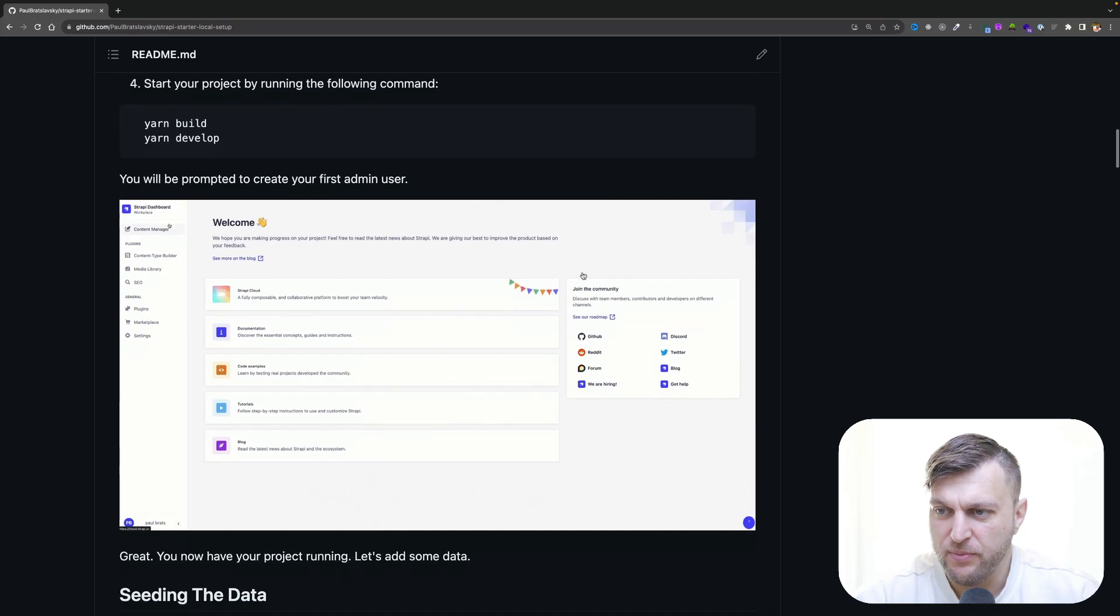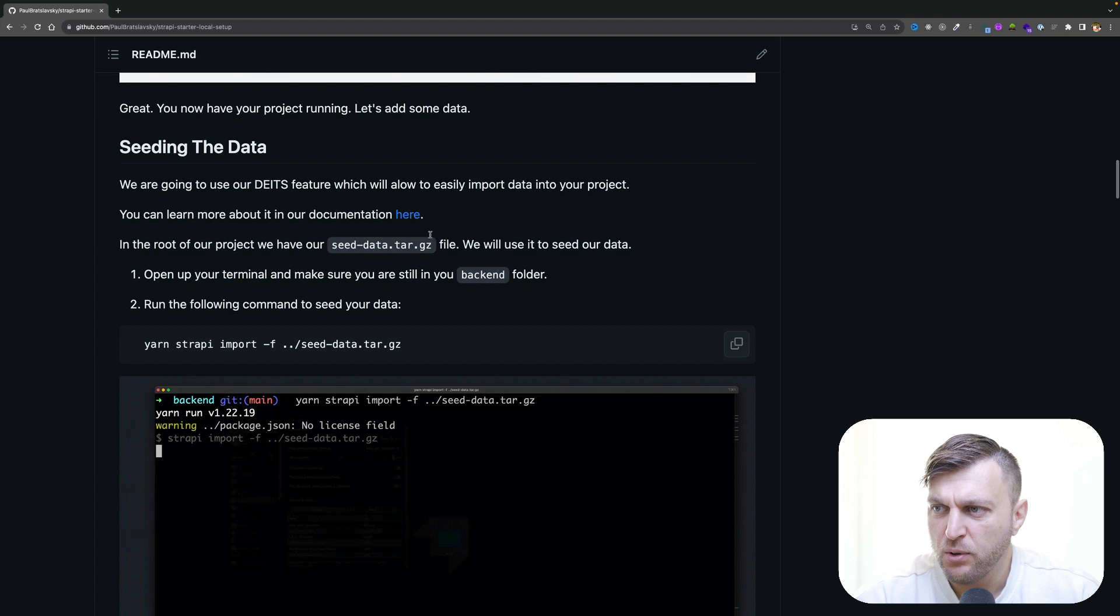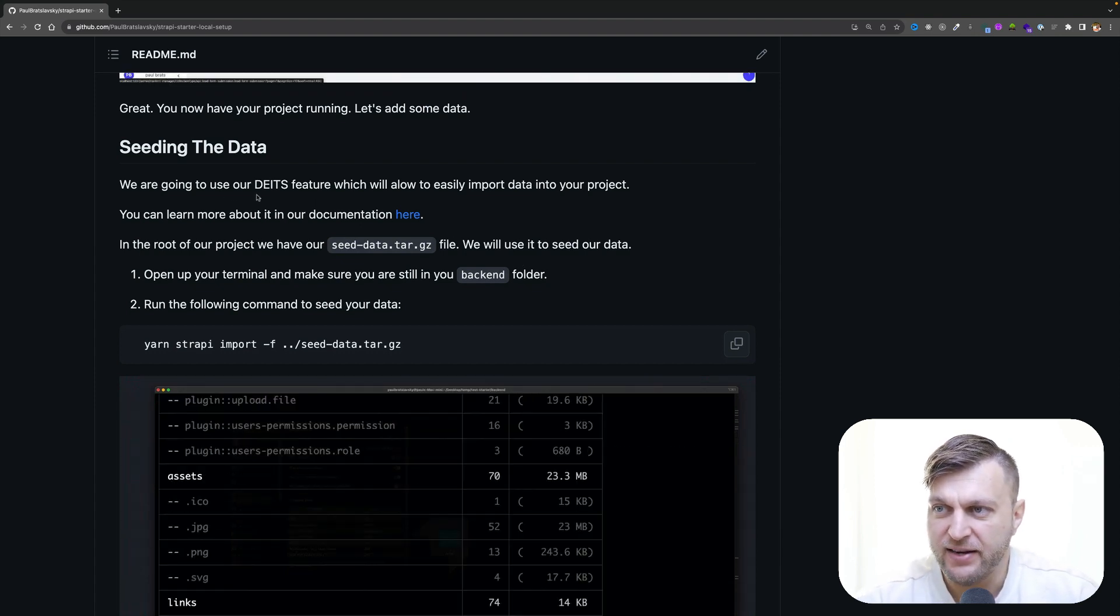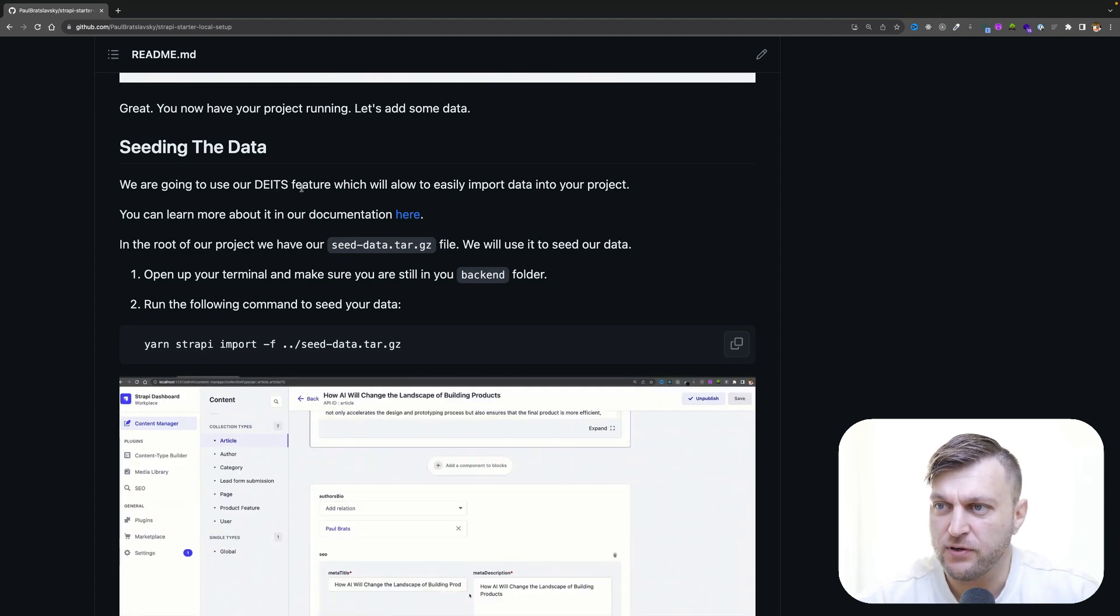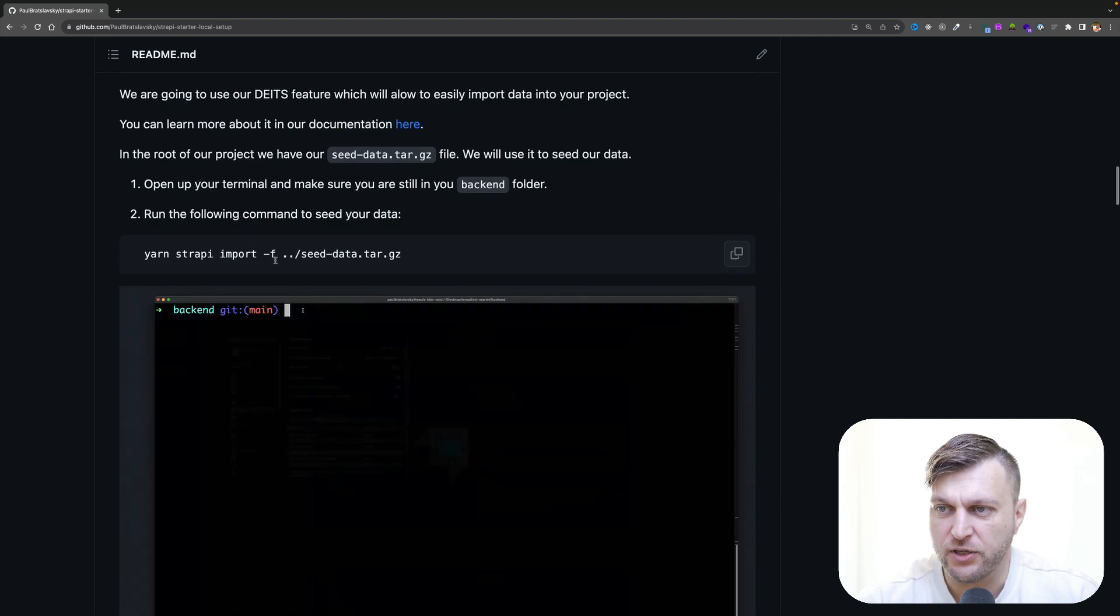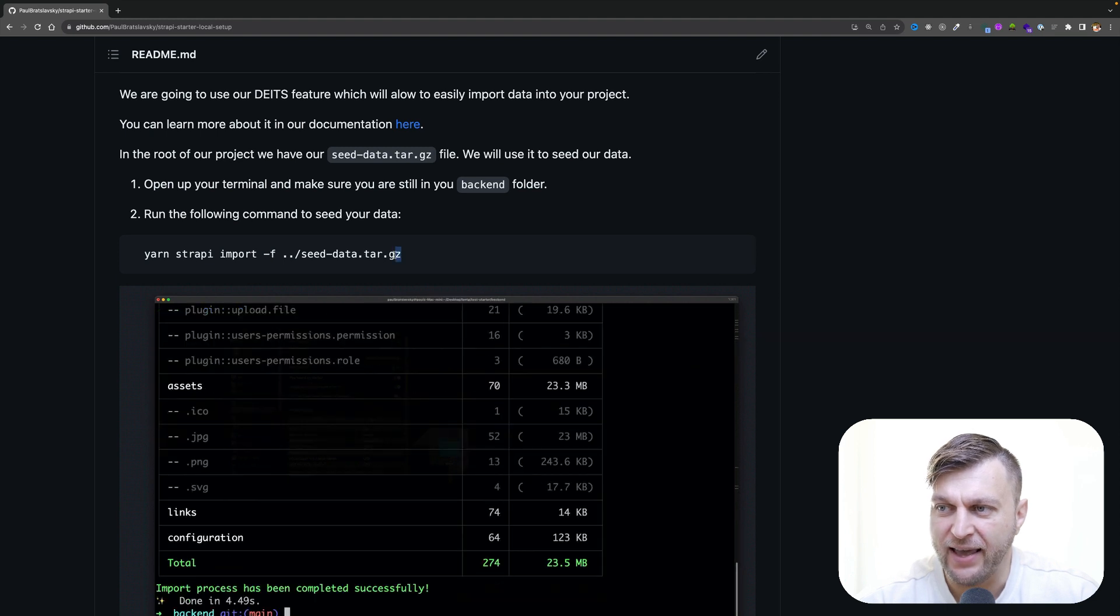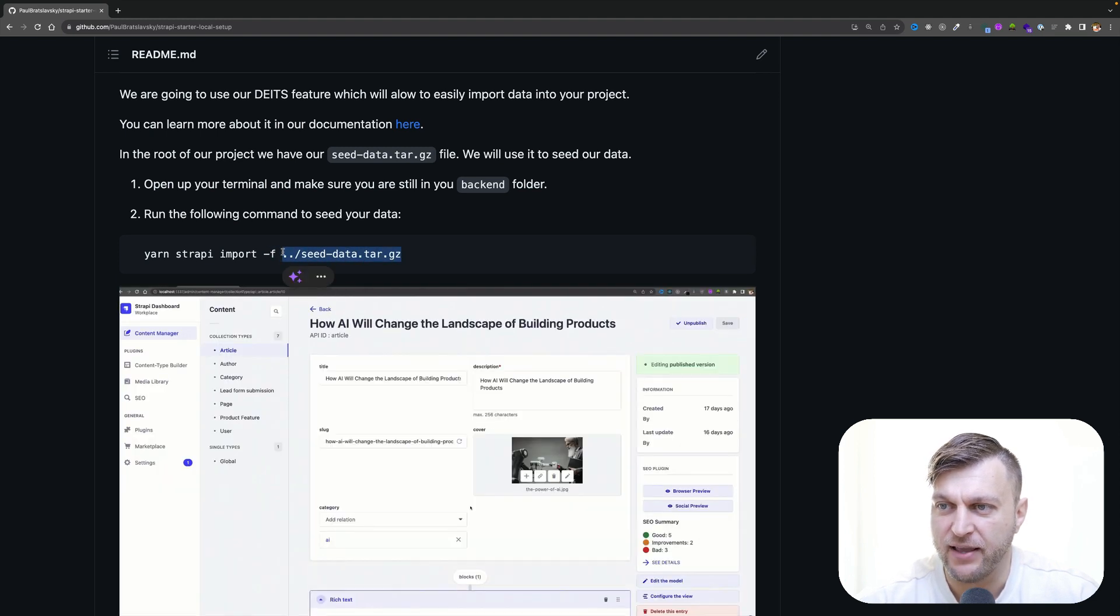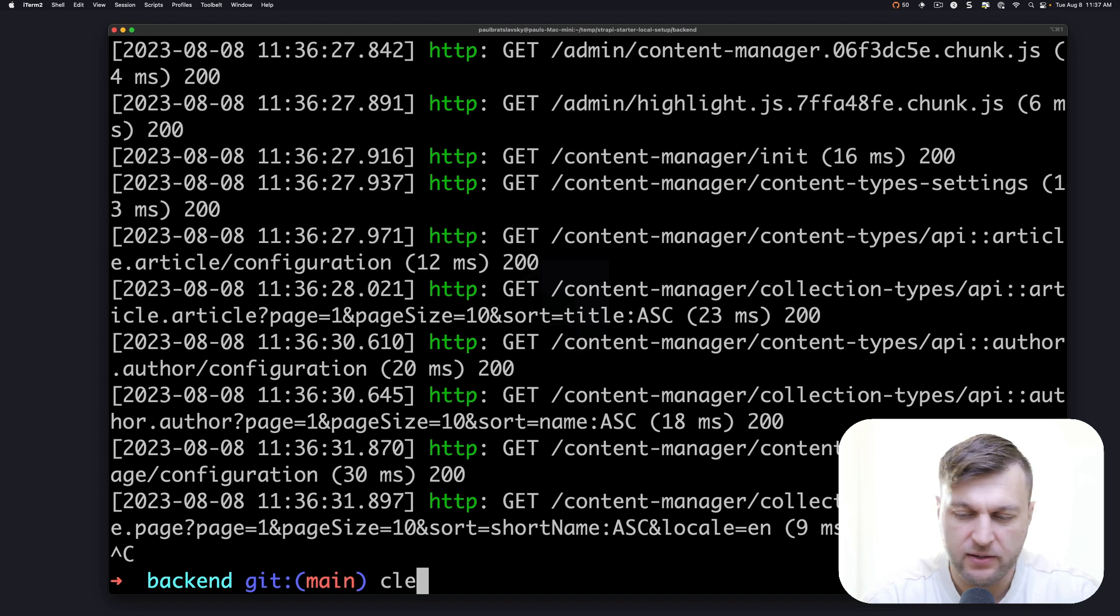So taking a look at our readme file, scrolling down, we are going to use our import feature from our data export import transfer system to seed the data into our project. We're going to run yarn strappy import, use the file flag and the directory where we have our data. I'm going to stop my server and clear my screen.